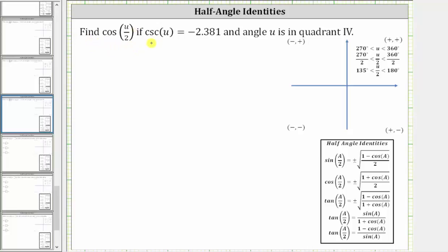Find the cosine of u divided by two, if cosine u equals negative 2.381 and angle u is in quadrant four. We will determine cosine of u divided by two using the half angle identity: cosine of a divided by two equals plus or minus the square root of the quantity one plus cosine a, all divided by two. To find cosine of u divided by two, we will need the value of cosine u, so let's sketch the reference triangle for angle u in quadrant four.